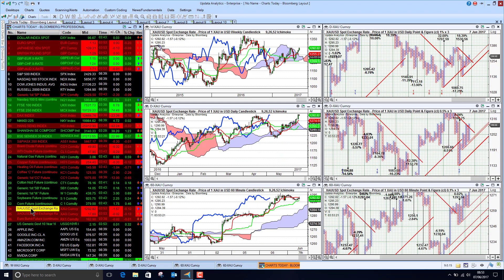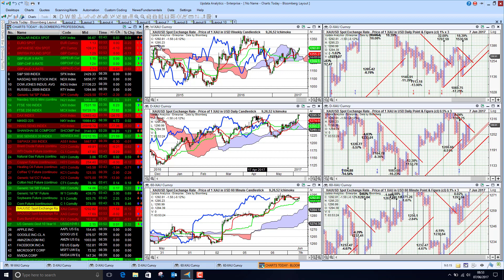And if we go to gold, gold really jumped again yesterday, taking out this April high or it's really finding resistance. We had the target of $1293, that was met.